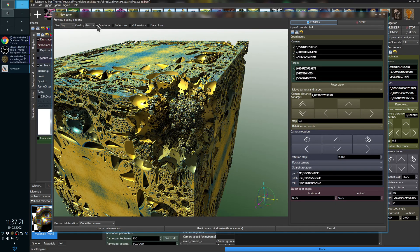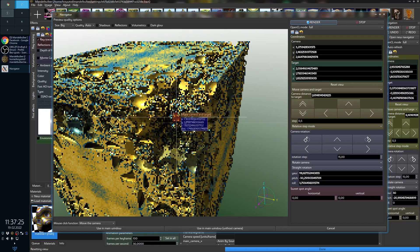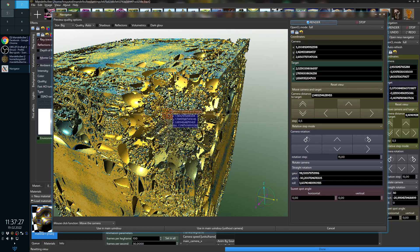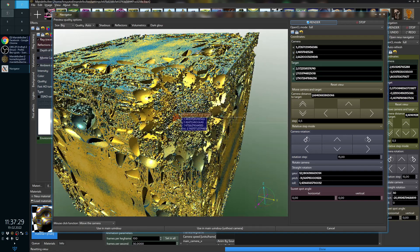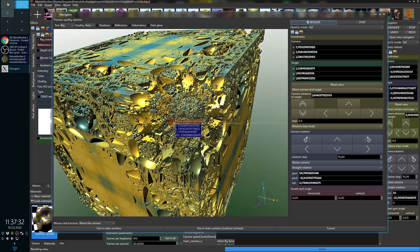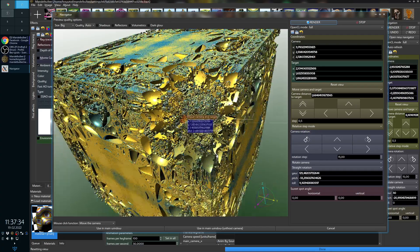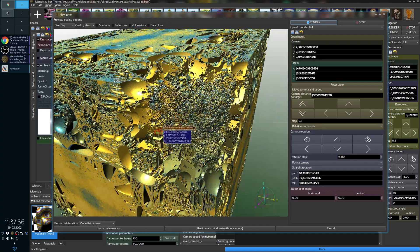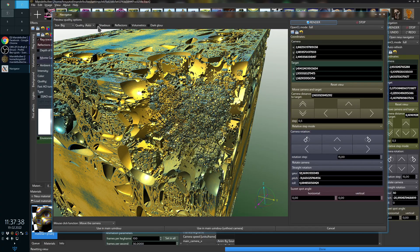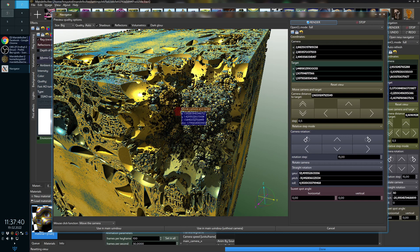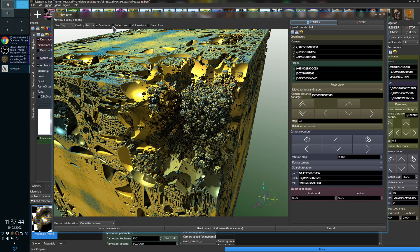Another option is you can disable shadows, so the shadows are not calculated, which makes rendering faster but it's more difficult to feel the shapes of the fractal. From here you can also disable or enable reflection, transparency, and volumetric effects, which can also speed up rendering.